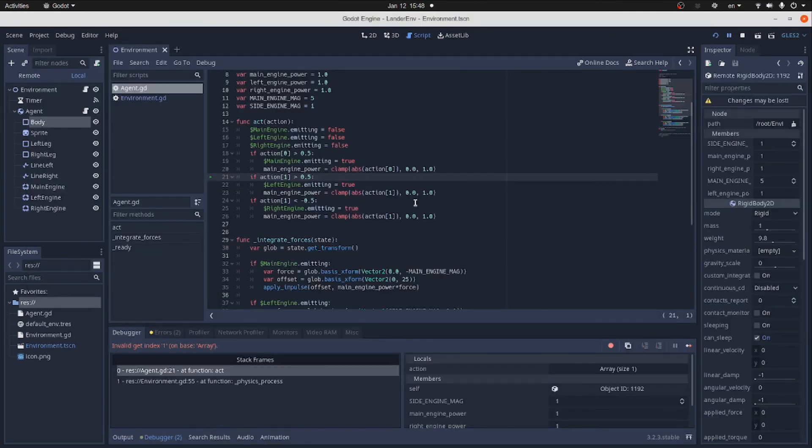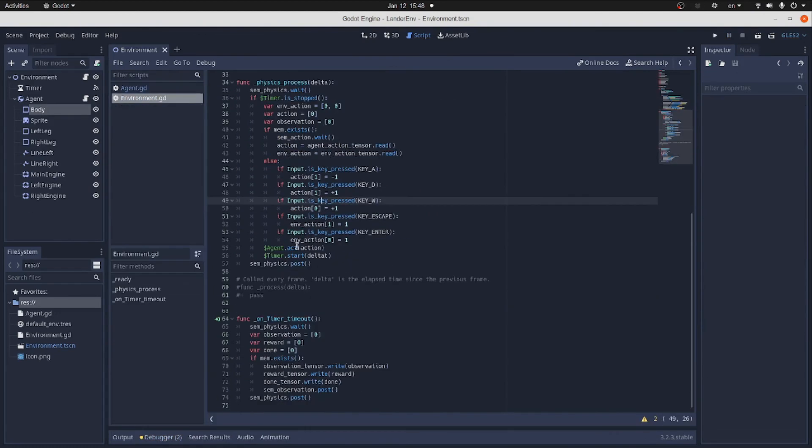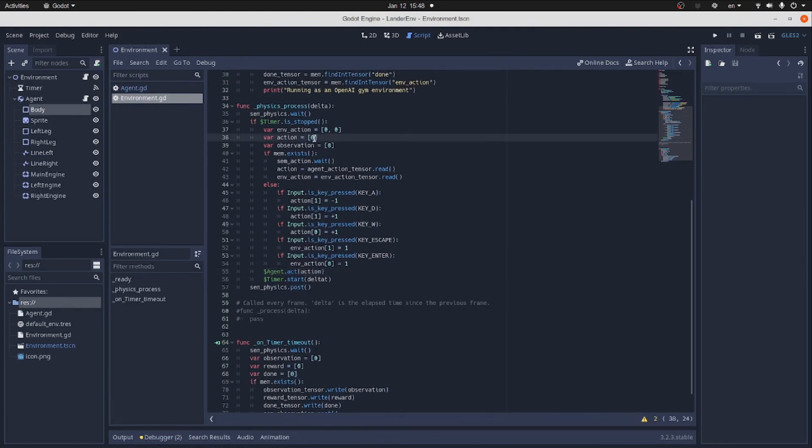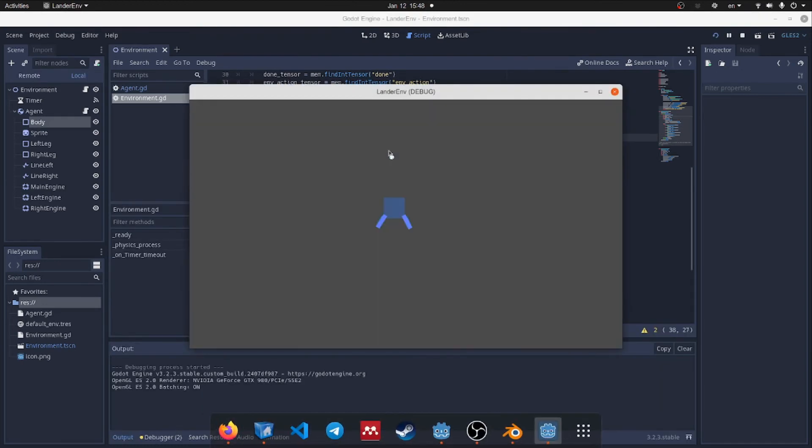And we have an error. Turns out we forgot to change the action array to have two values instead of one. Let's run again and it launches. But nothing moves.